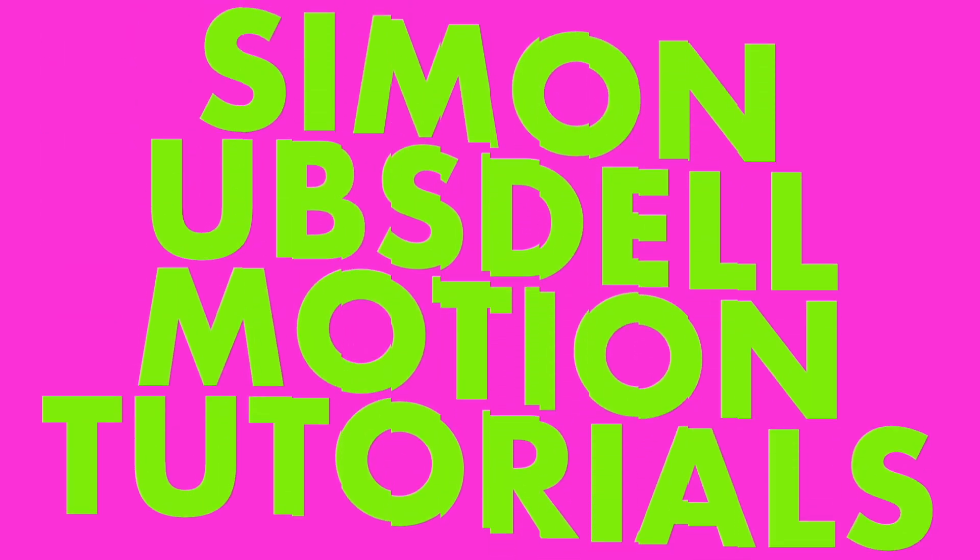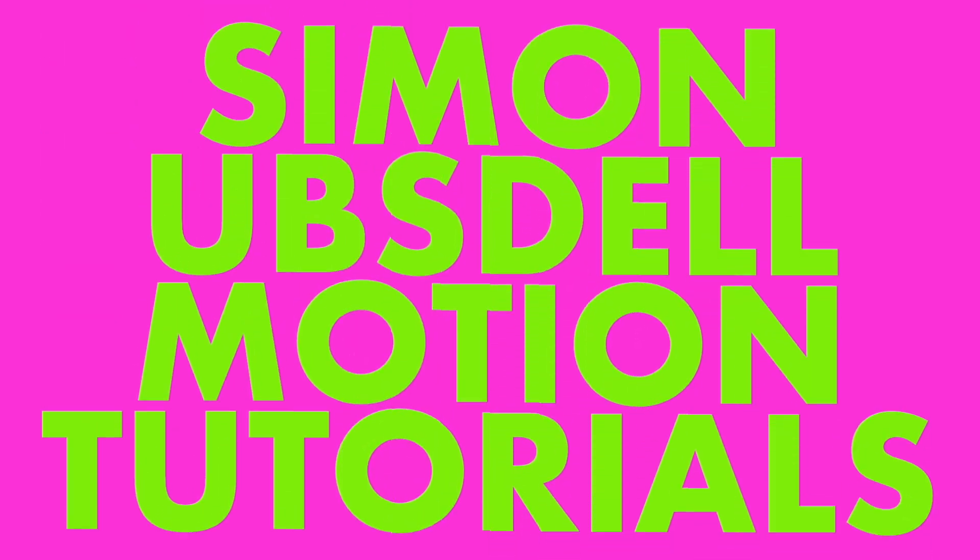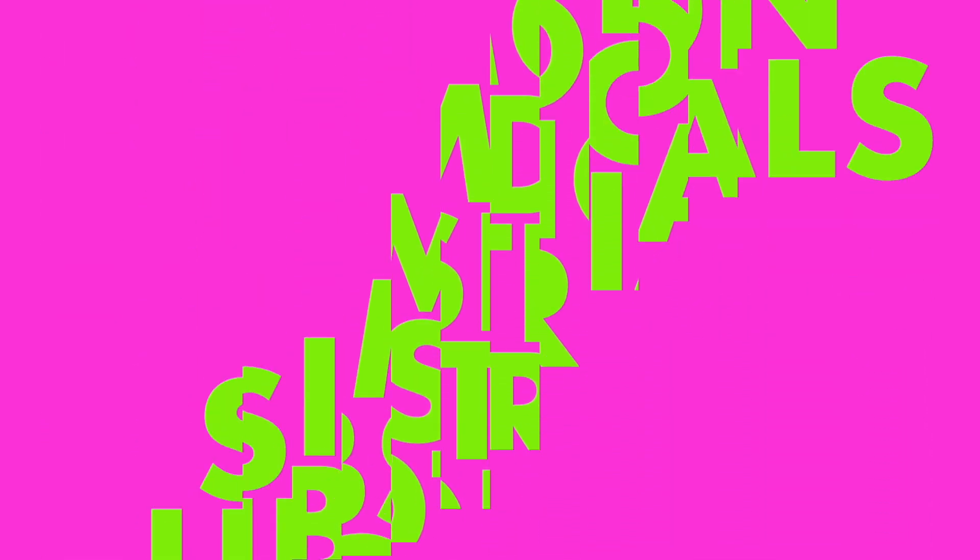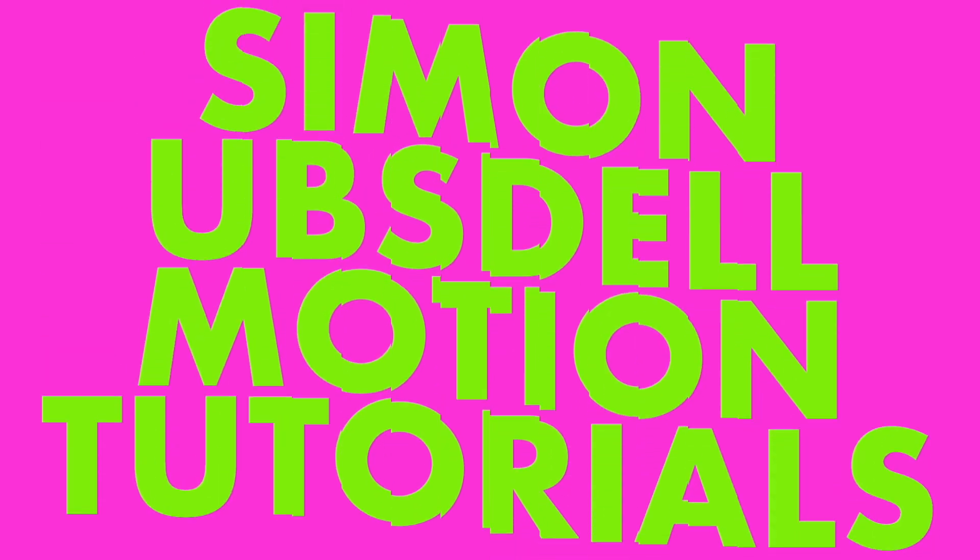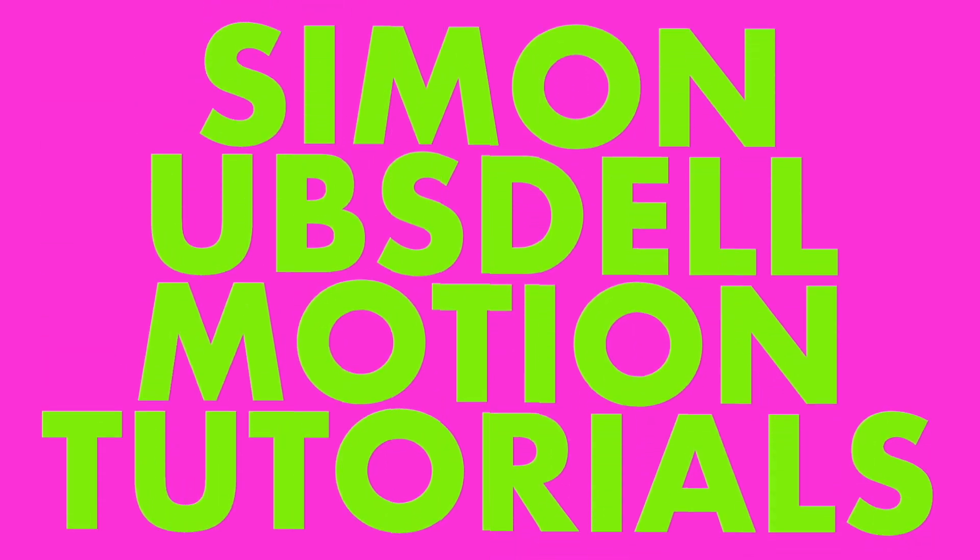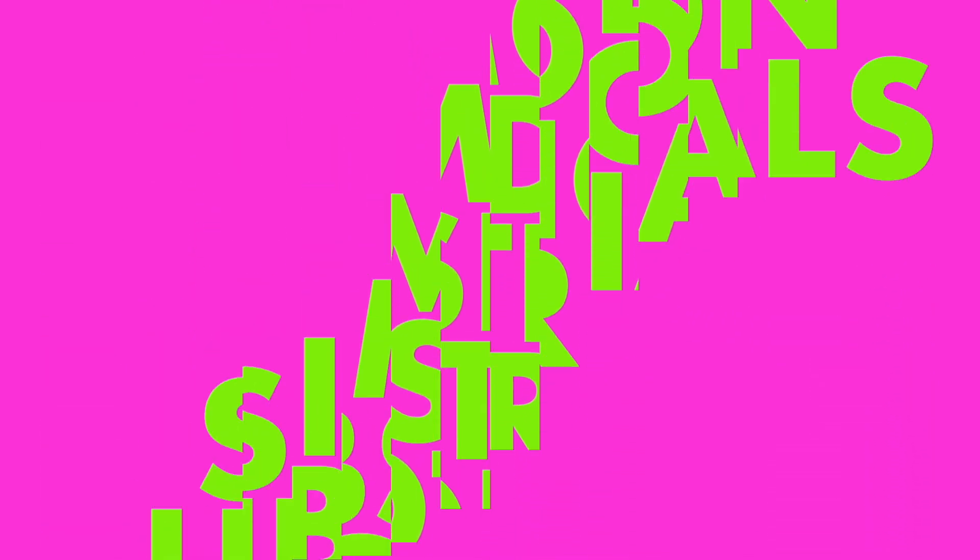Hi, this is Simon Obstel and welcome to another tutorial for Apple Motion. And today I want to take a look at a technique I'm calling bi-directional displace.